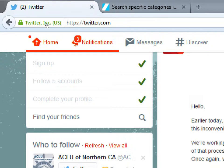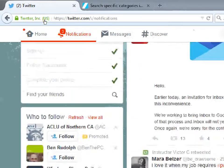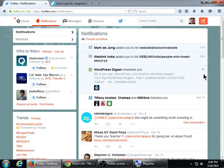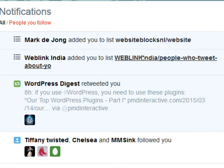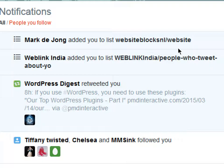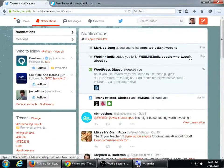I'm going to check out these notifications — I haven't seen what they are yet. WordPress Digest retweeted me, and then Weblic India added me to their list, and Mark De Jong added me to their list. People have interacted with my account because I've tweeted stuff and because I've interacted myself also.